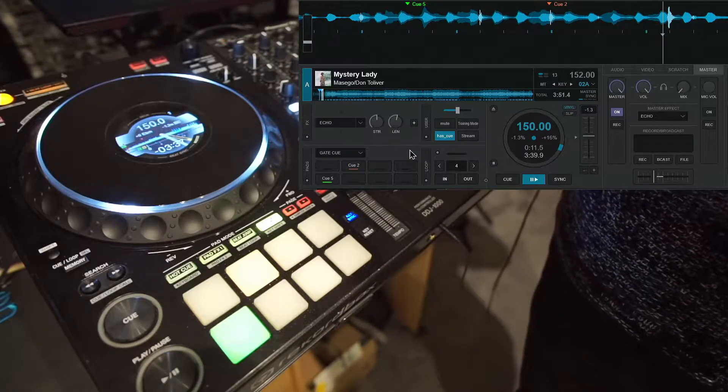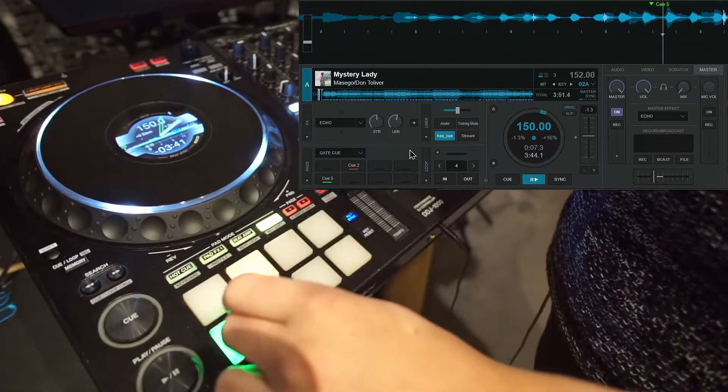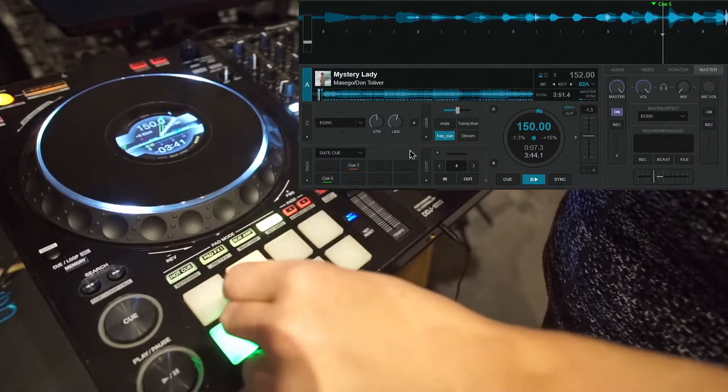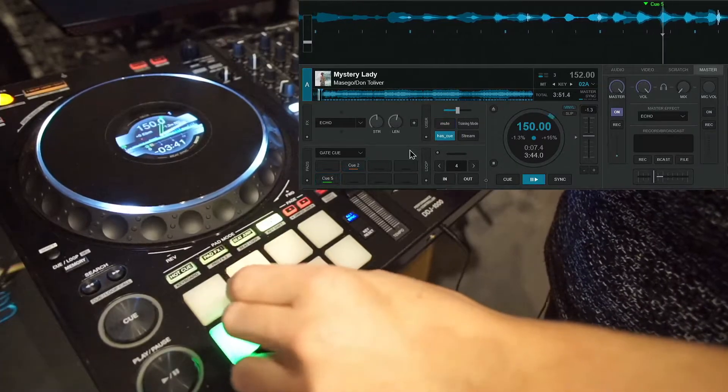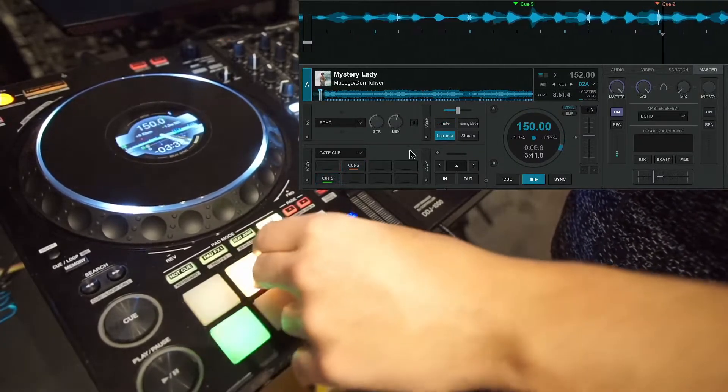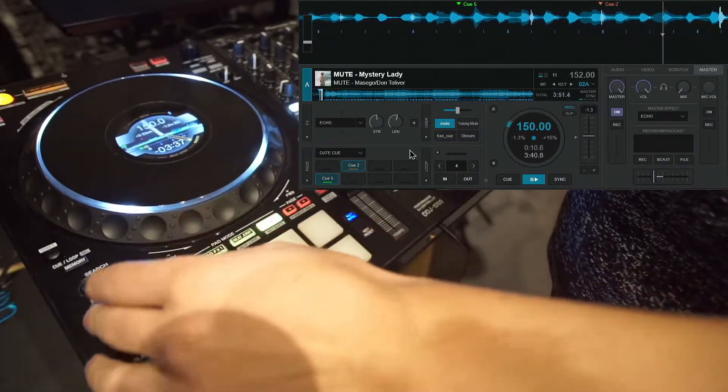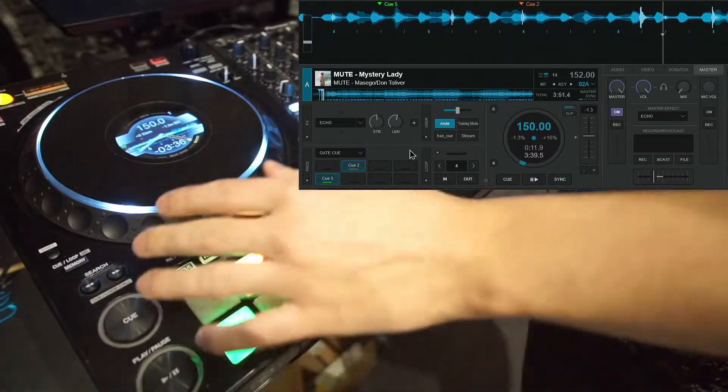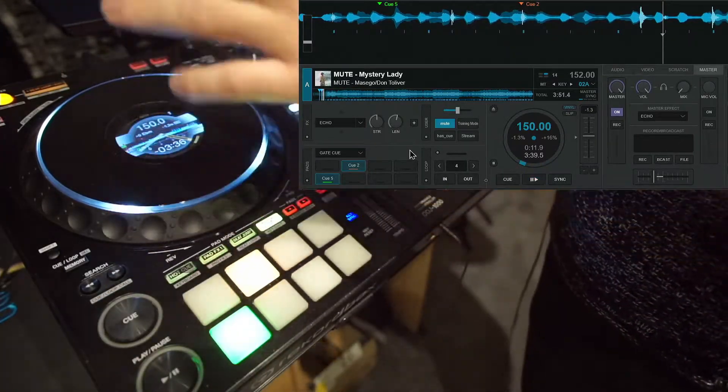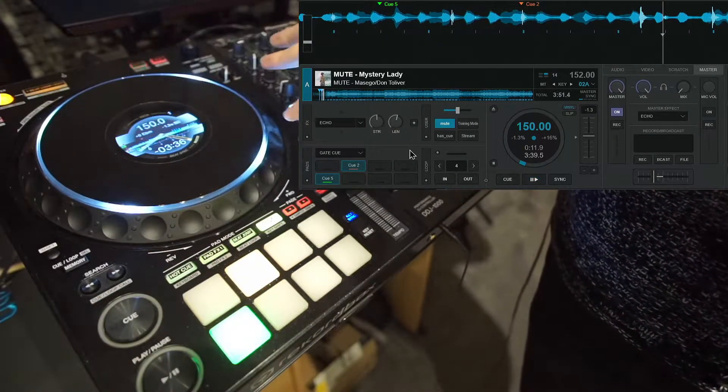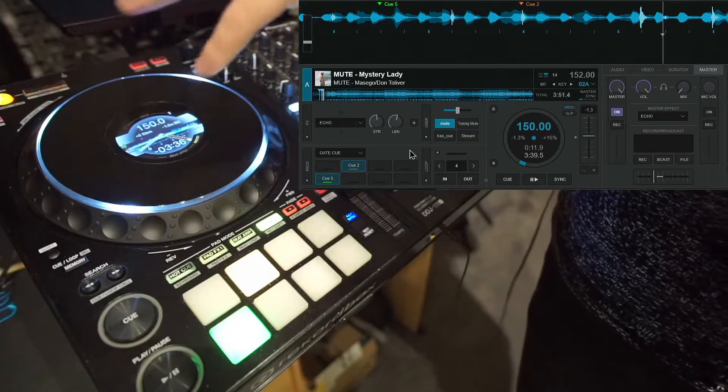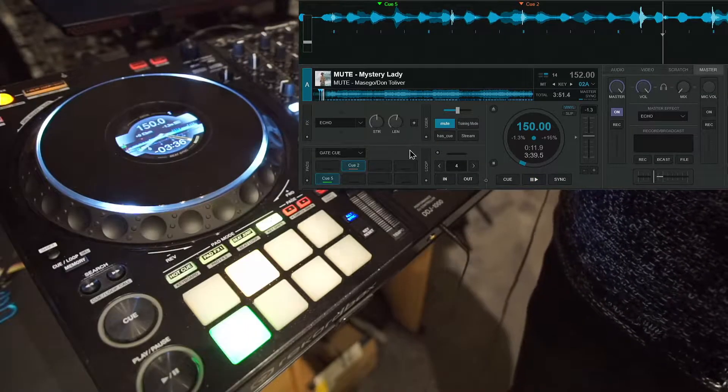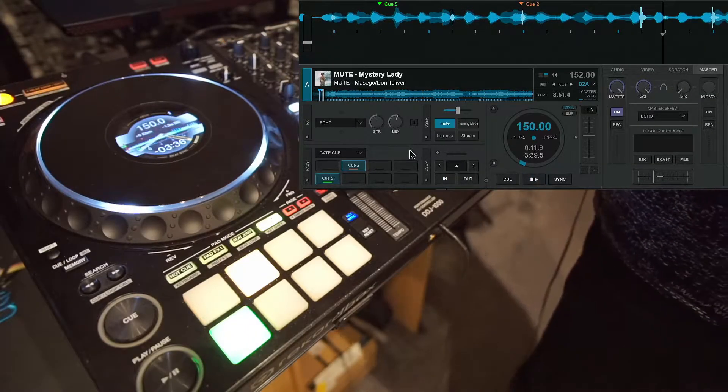So I'm just gonna showcase it. I'm just gonna warn you, I'm not a good DJ with cues and scratches. So this is just a technical showcase. I suck.